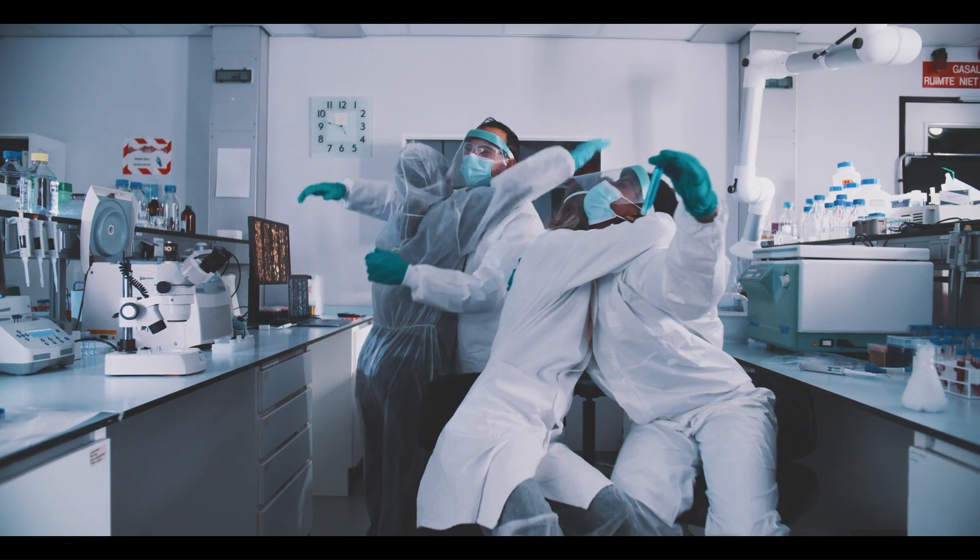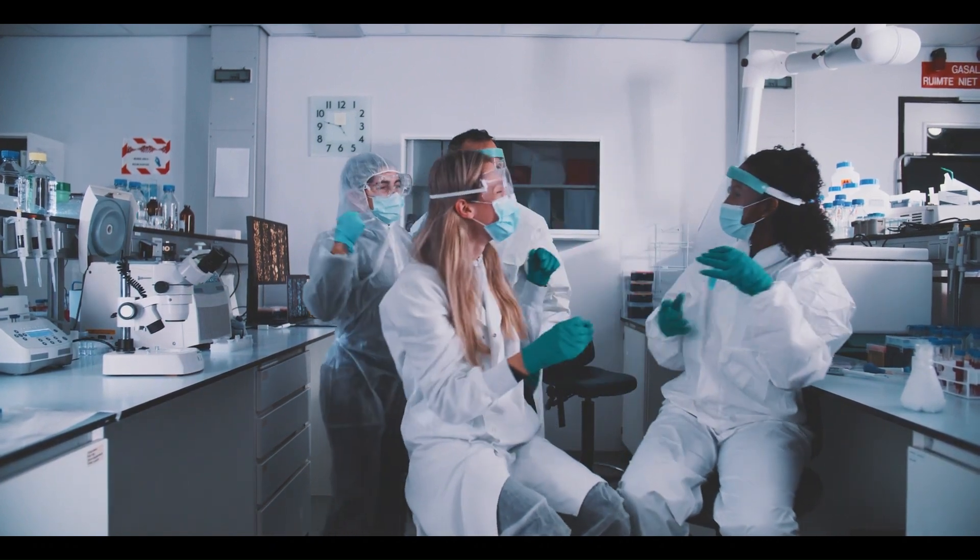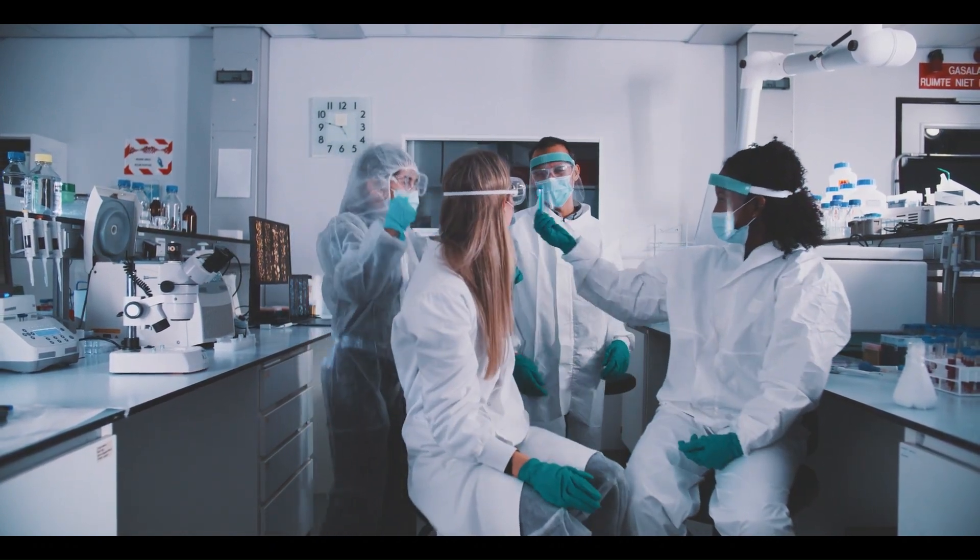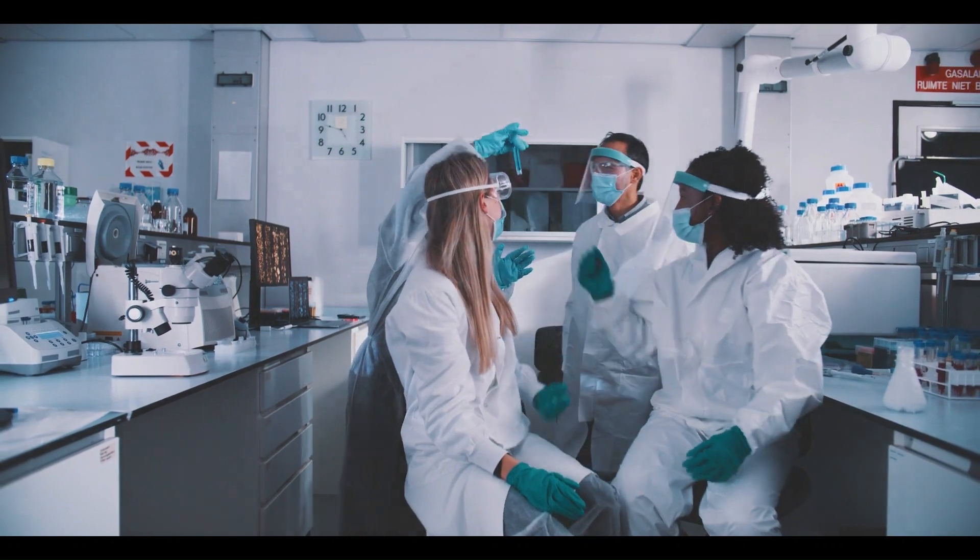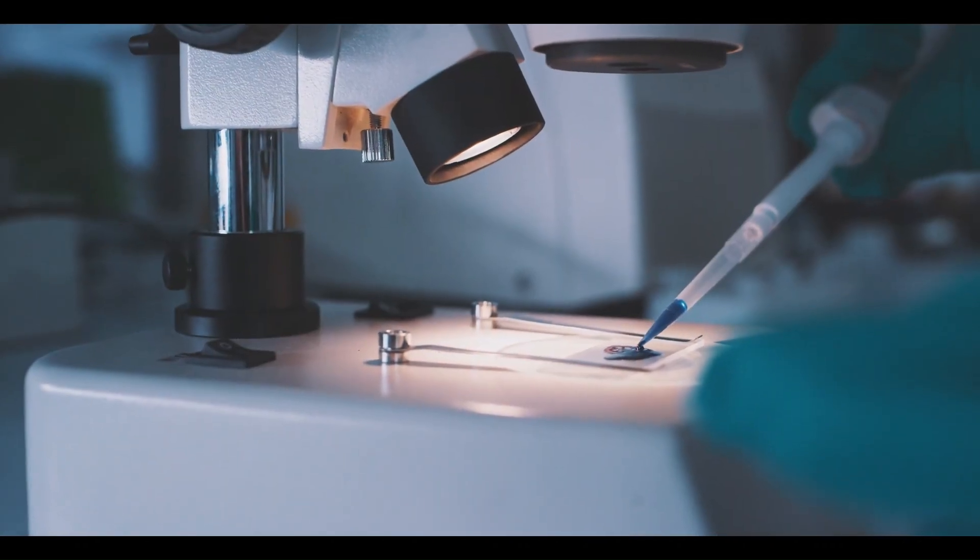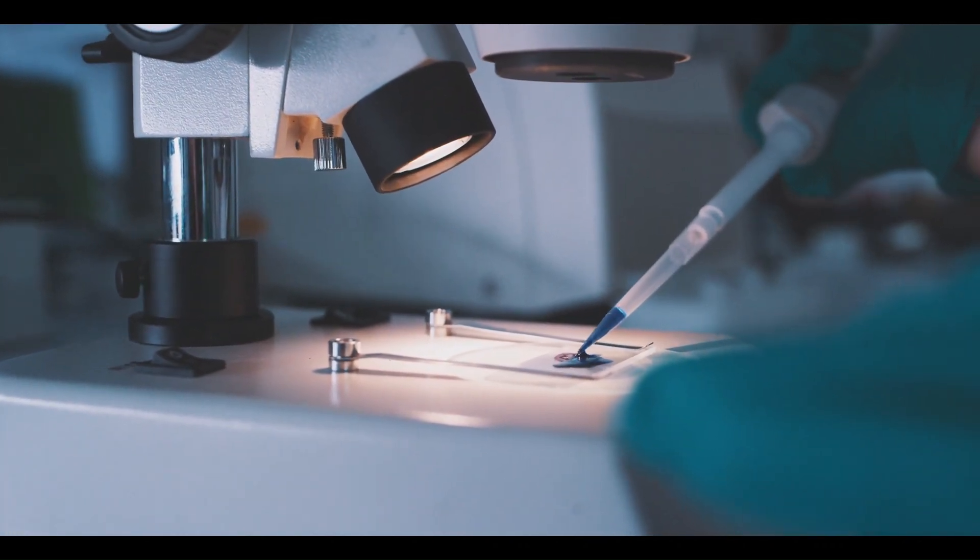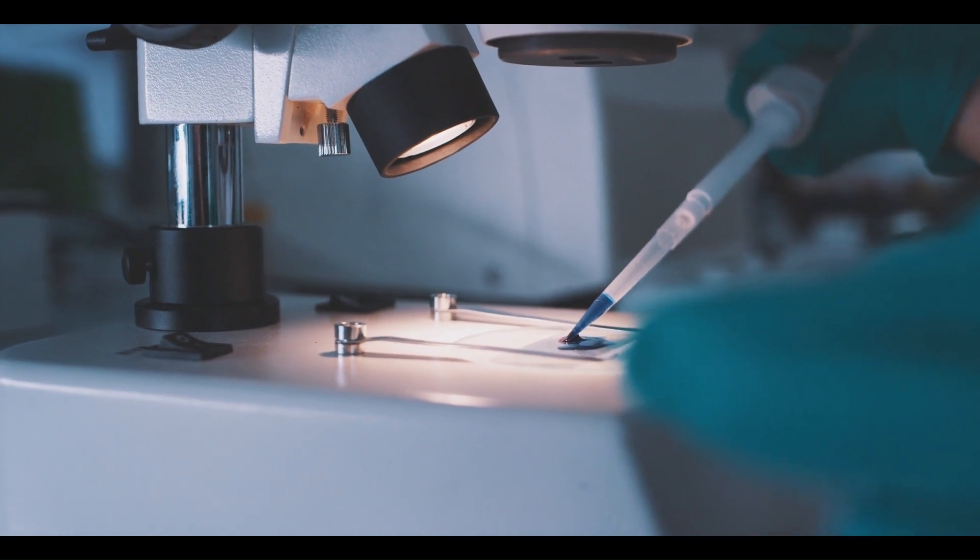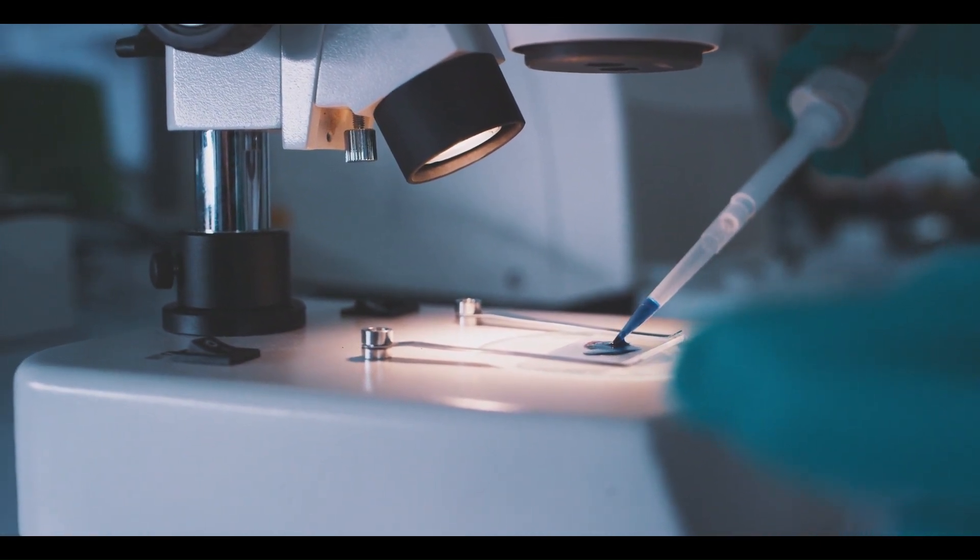Whether it's developing a new technology or finding ways to improve health, applied research aims to make a tangible difference quickly. It's focused, it's specific, and most importantly it's geared towards finding solutions that can be implemented right away.